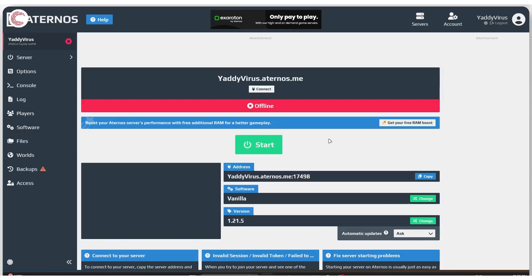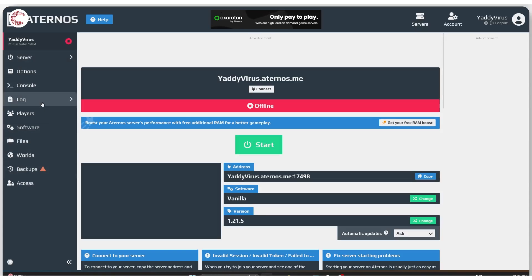If you want to add mods or plugins to your Atenos server, you're first going to have to make some changes to the software section before you can actually see the plugin option appear in the left hand side menu.